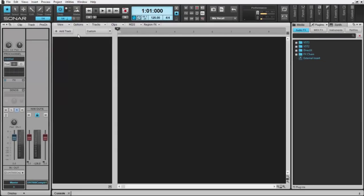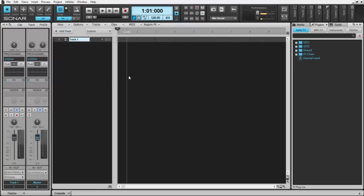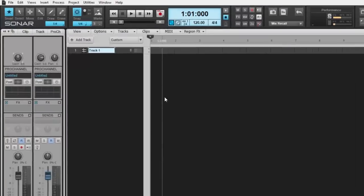It's really convenient how quickly you can just make a track by clicking this button, click Create, boom—I've got a track, I'm ready to go.